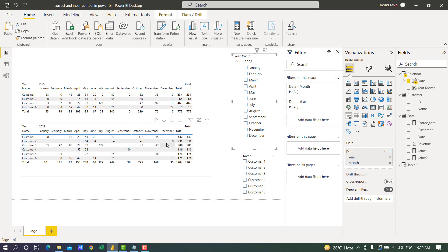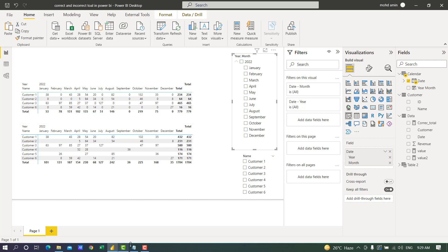So using the SUMMARIZE in a variable we can fix this using the virtual table. If this was helpful to you please subscribe, like, and share this video. Thank you.